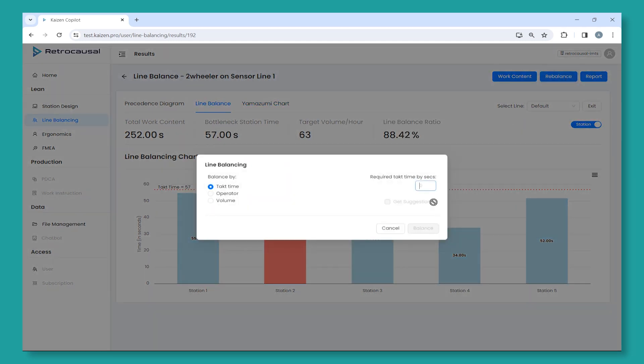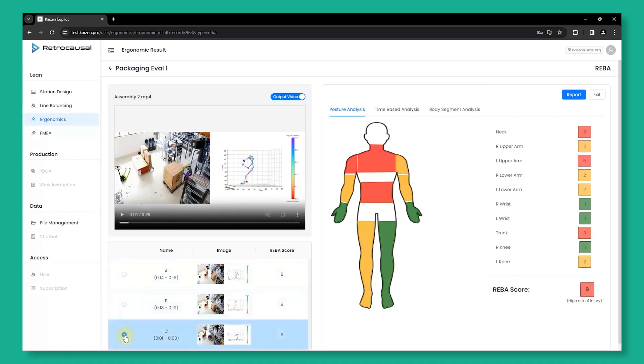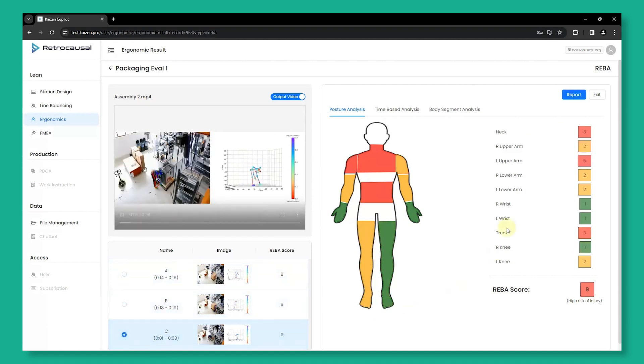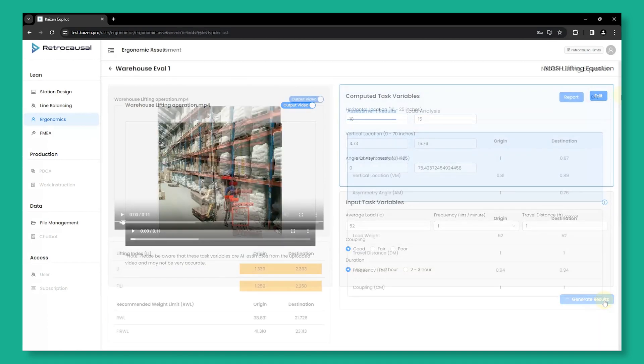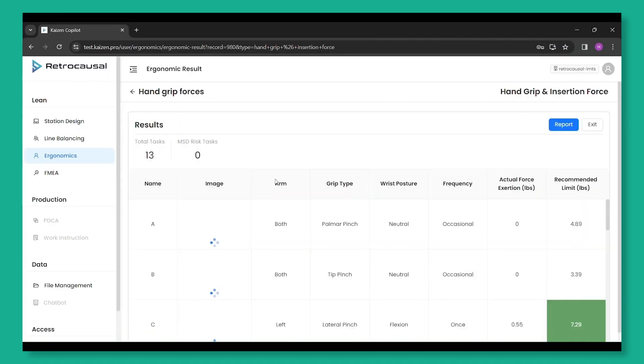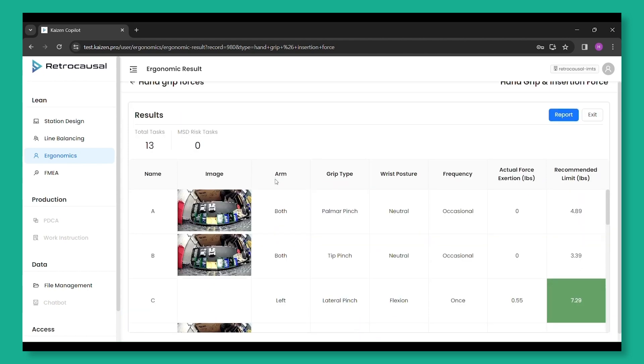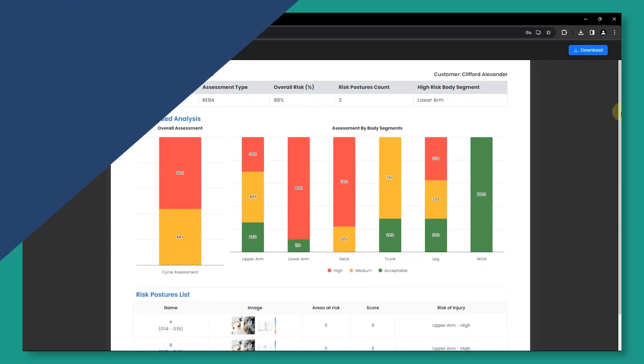just enter in the parameters and Kaizen Copilot does the rest. The comprehensive ergonomic suite quickly identifies risky postures using RIBA, RULA, NIOSH lifting equation, SNUC tables, and hand strain index. Get recommendations for workstation improvements and generate reports with ease.